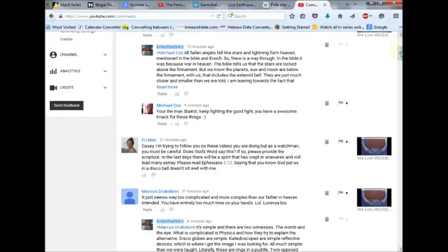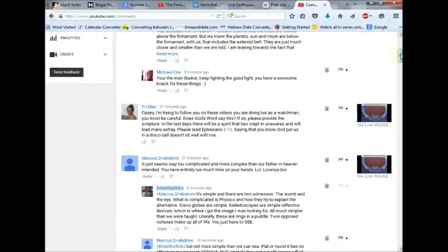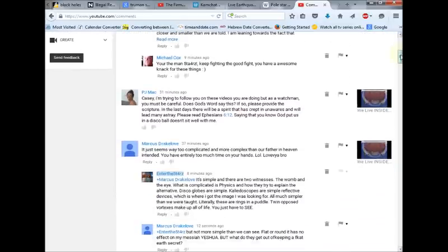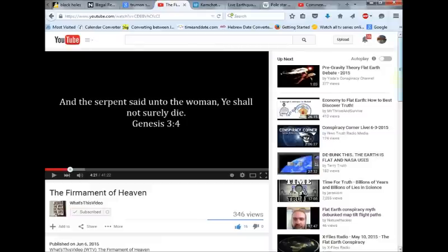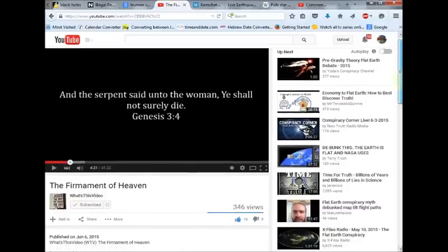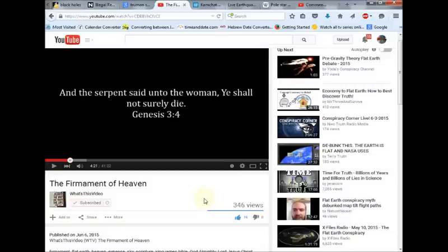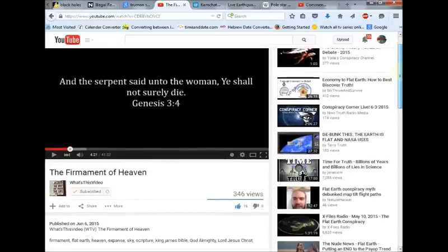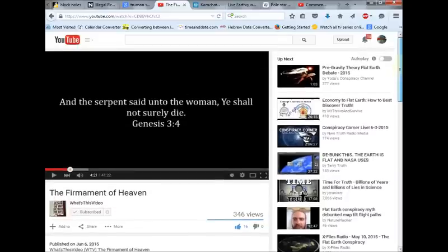But the more I dig into this, the more I start to believe that this is the case. Thank you, PJ Mack, my sister in Christ. She asked me for some scriptures on this. And I recommend this video, The Firmament of Heaven. It is a 41-minute video. There's no music or anything. It's all scriptures showing how the Bible can justify a flat earth. And again,